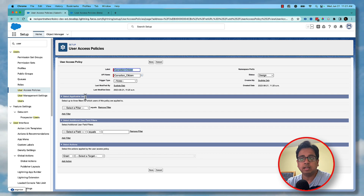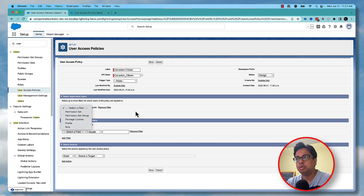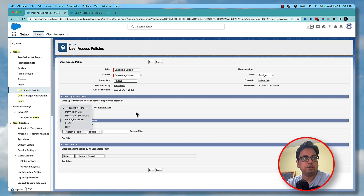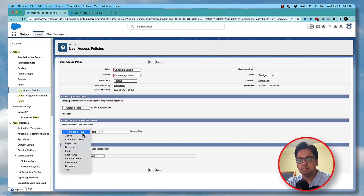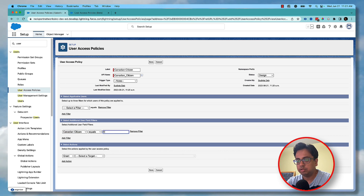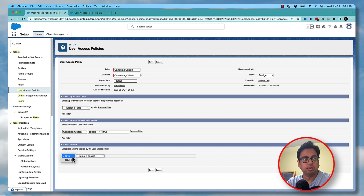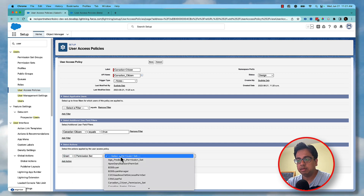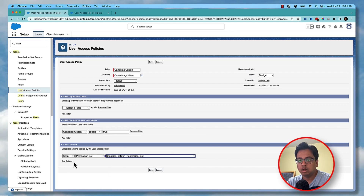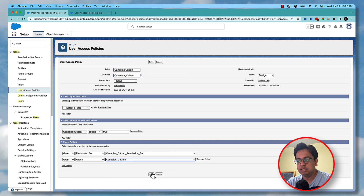You have two options for selecting users on which this rule will apply. One option is to select a user based on permission set group, profile, and so on — for example, if a user has a certain profile, then assign this permission set automatically. Or you can select based on a user field. Under the user field, if the Canadian Citizen checkbox is true, then I want to grant. You can grant or you can revoke — I'll show you both. So let's start with grant: grant the permission set called 'Canadian Citizen Permission Set', and also grant the group called 'Canadian Citizen', then click Save.